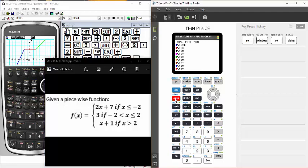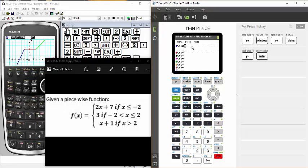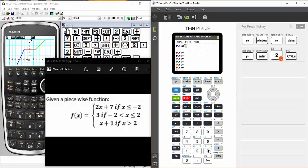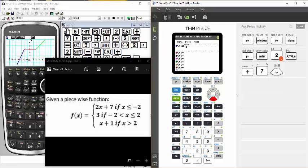I hit the alpha button and the y-equals button, and now I have some choices. I want number one — numerator denominator. Since it's already on one, I just hit enter. That puts a fraction in my y-equals screen. I'm going to enter the function in the numerator, very much like I would in the Casio — so 2x plus 7. Then I arrow down to get into the denominator section.